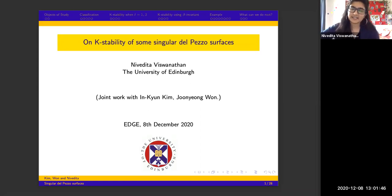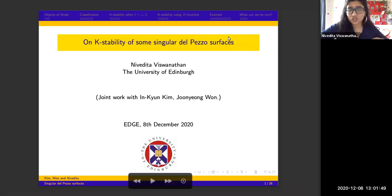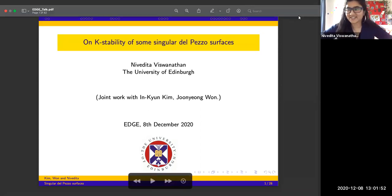Today I'm going to talk about K-stability of some singular del Pezzos, and it's a joint work with Kim and Won. So let's get started.